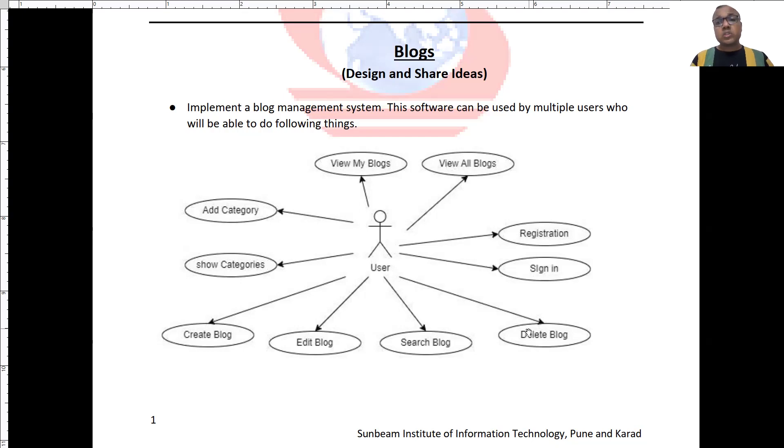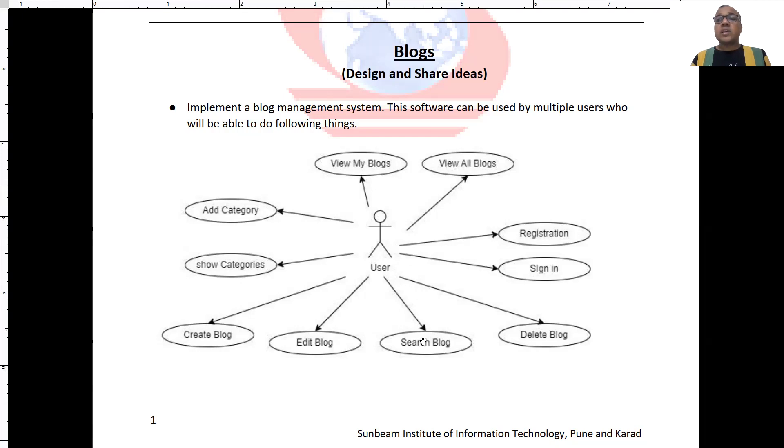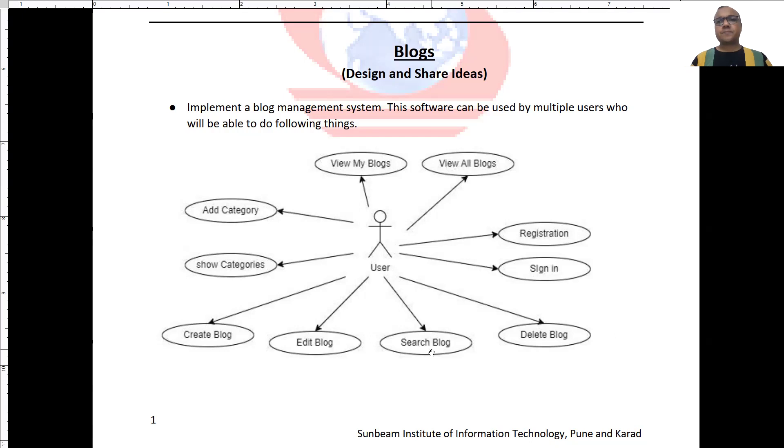User can view all the blogs and user can also see only his own blog. Now, he can also explore the blogs, he can also search the blog content by some keywords.